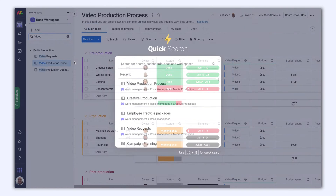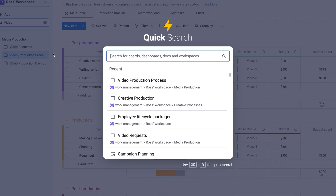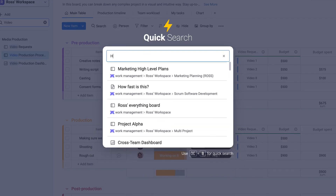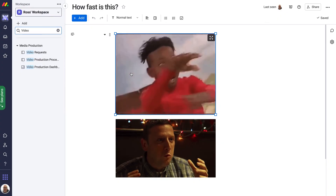Or, even better, pop open the quick search whenever you want by clicking Command-B on a Mac or Control-B on a PC. This will search across your entire account.